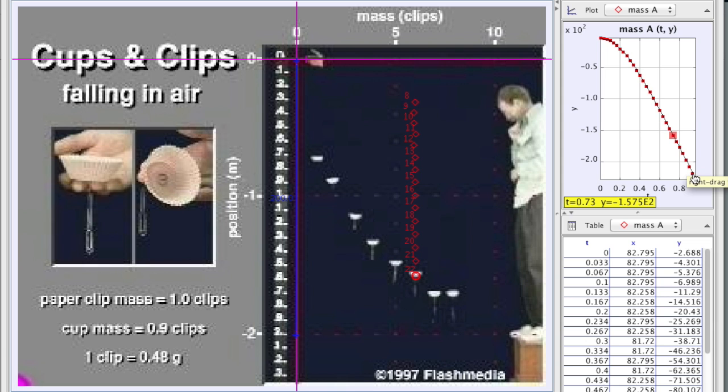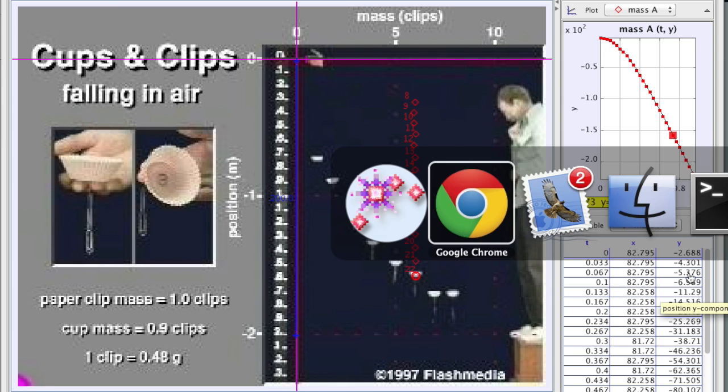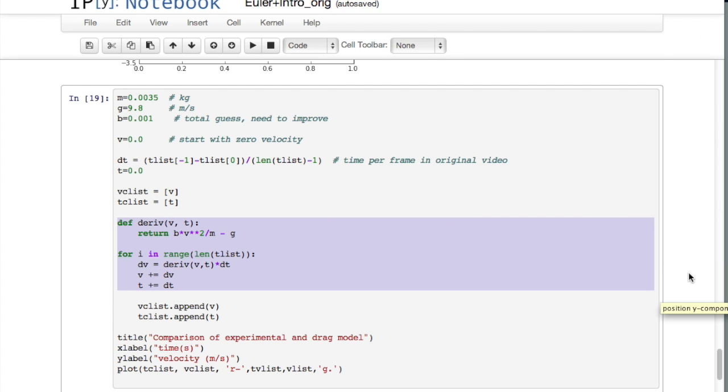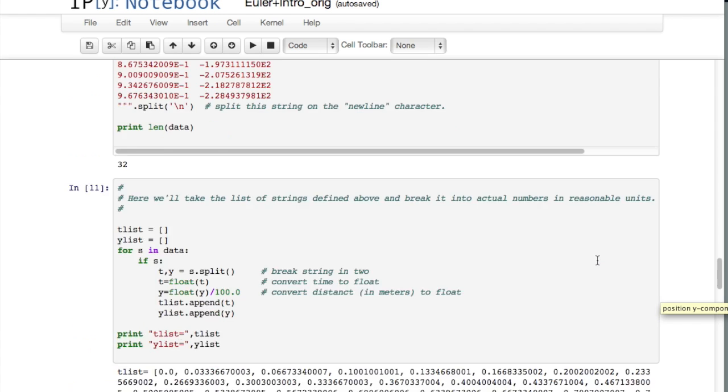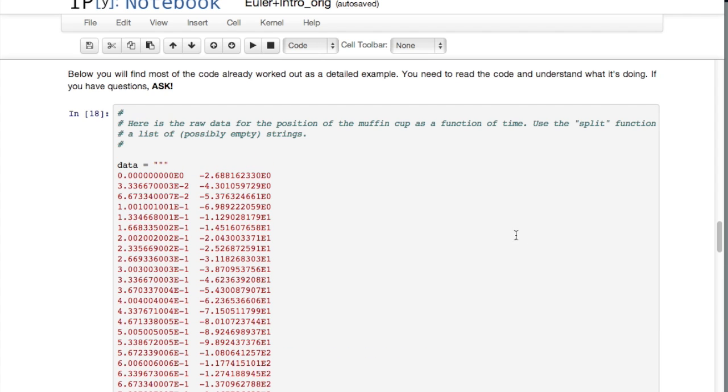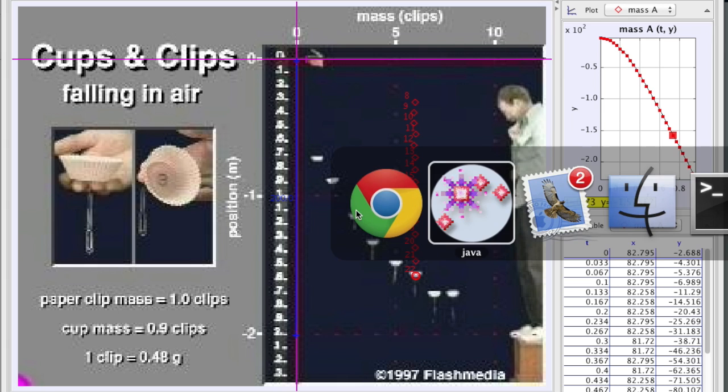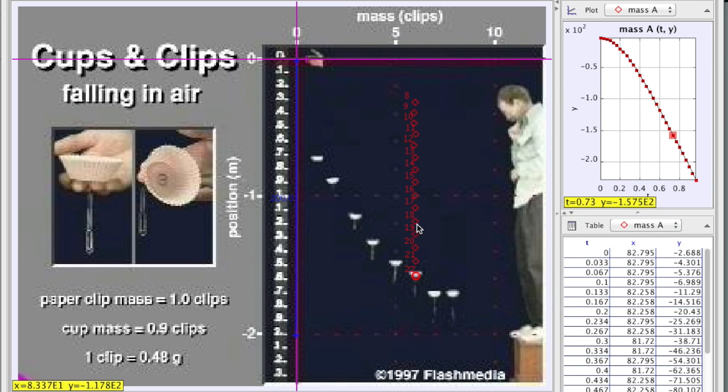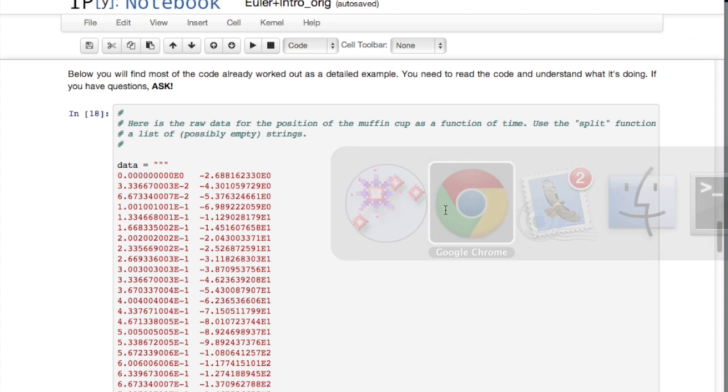So this thing hits a constant velocity and I exported this set of data. In fact you can see 2.688, 4.301. If you go back to the data in the spreadsheet here we have 2.688, 4.301, and so on. So this data comes directly from this video and that's all there is to that.